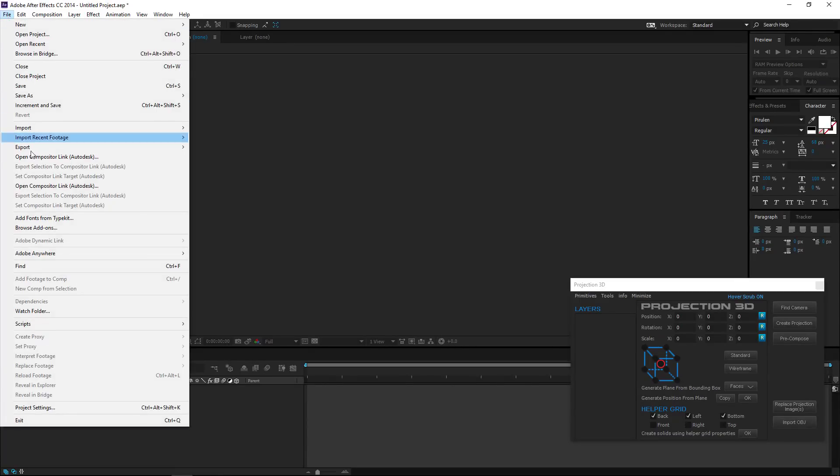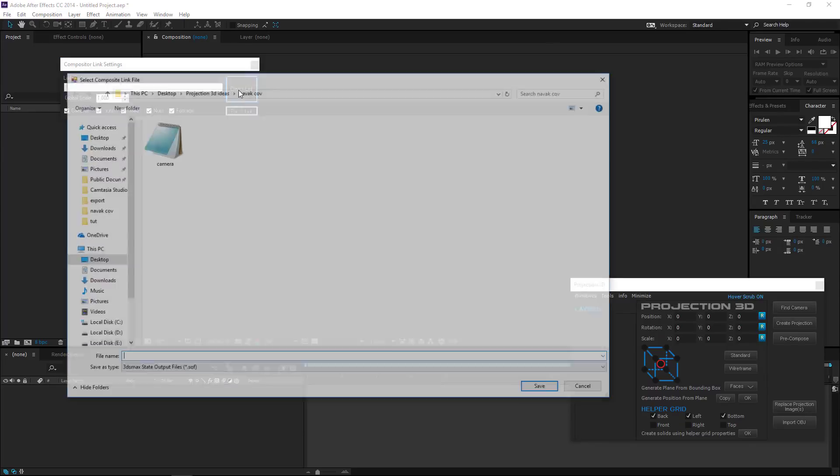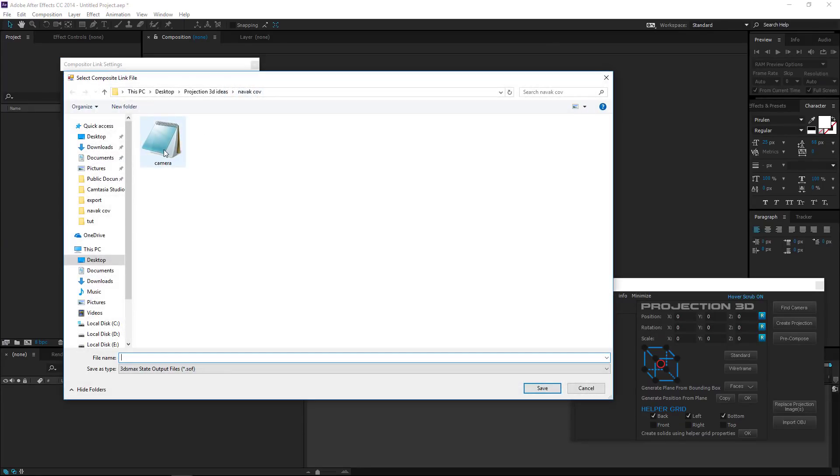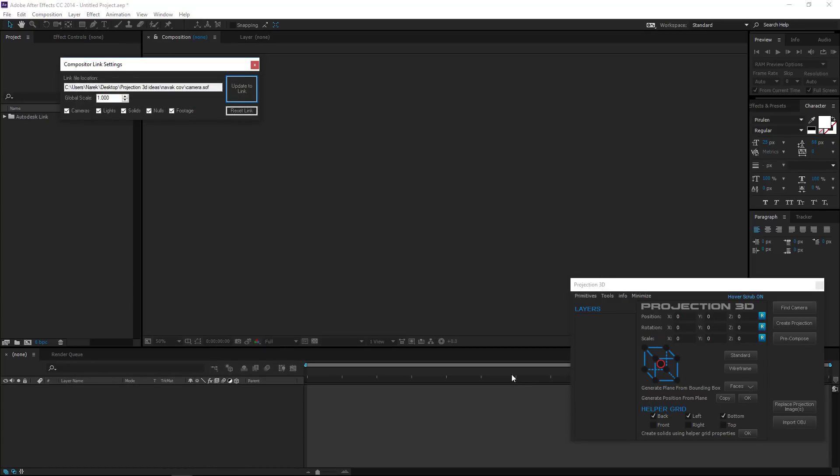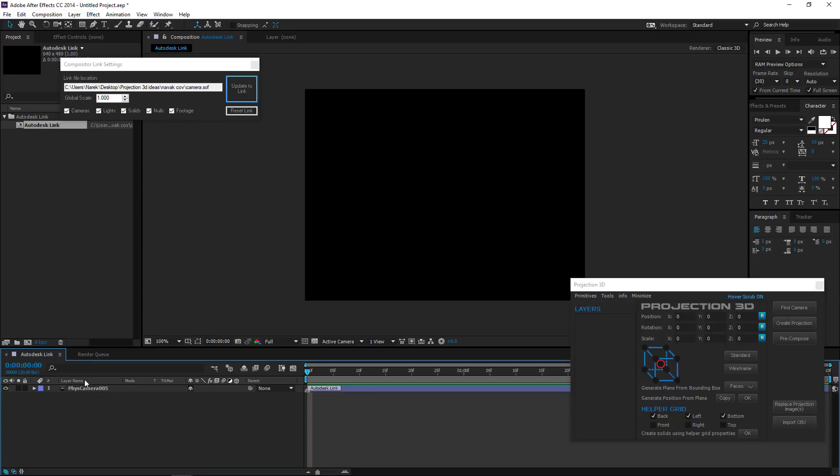Open Compositor Link. Click Create Link and choose the camera you've just created.